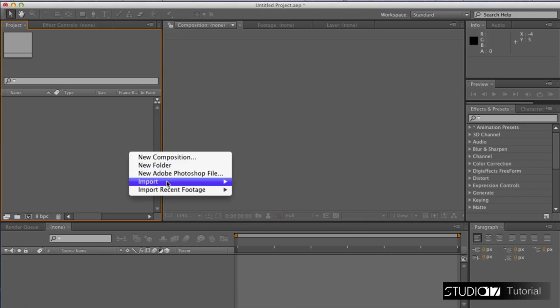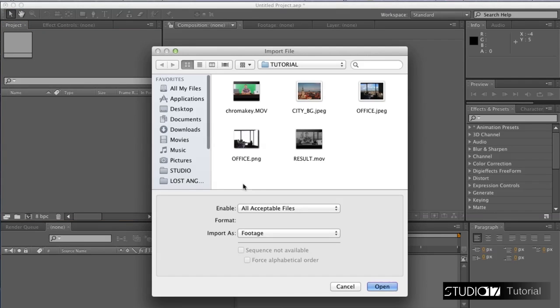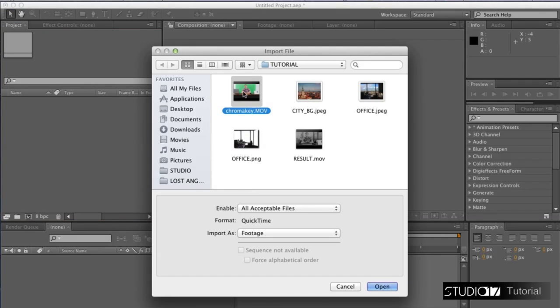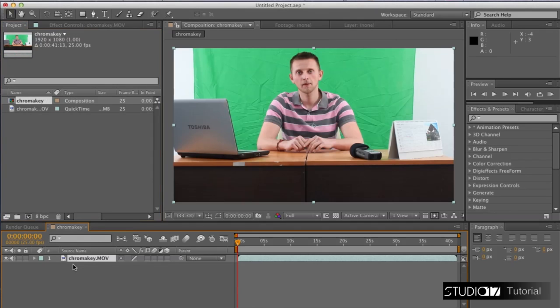Start with importing the video file. Grab the video and place it inside the layers bar. We want to key out the green background behind the actor.